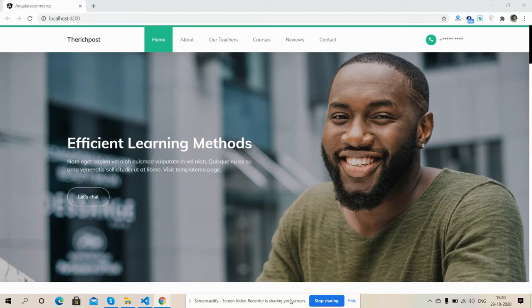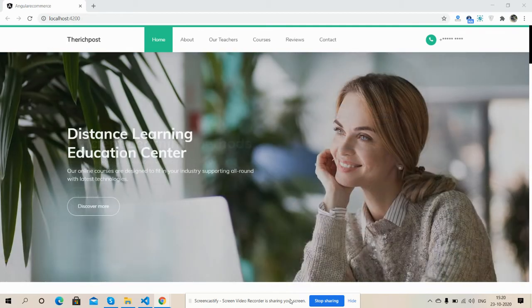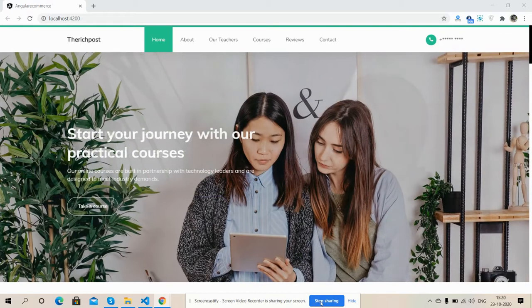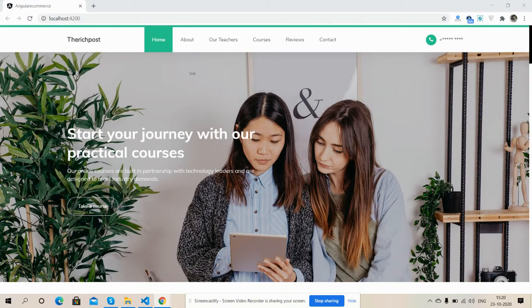So friends, here I'm going to show you the Angular 10 learning education template. Here is the header section, here is the top menu.